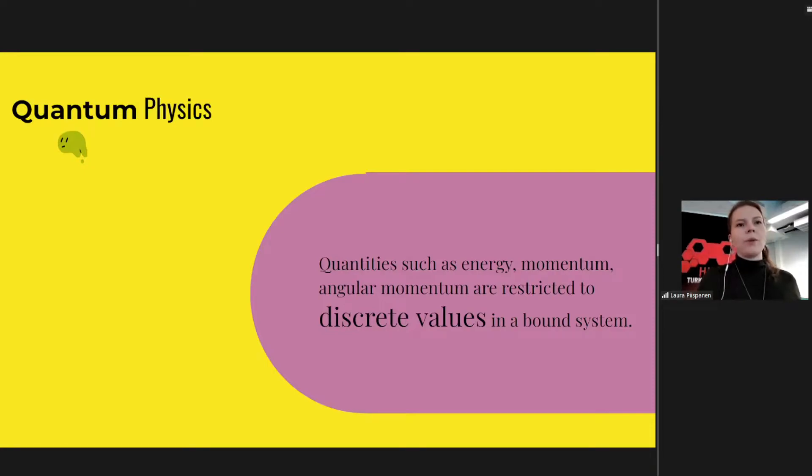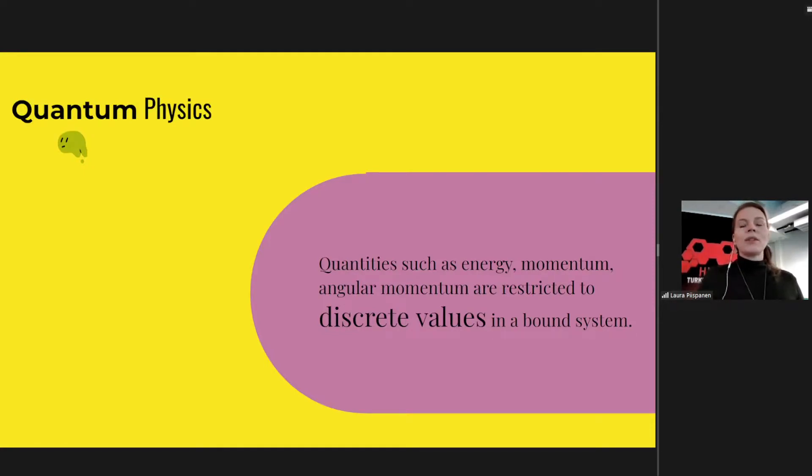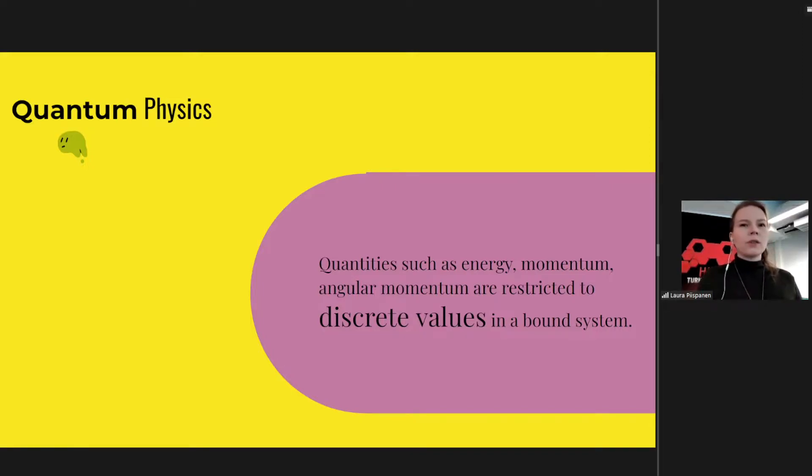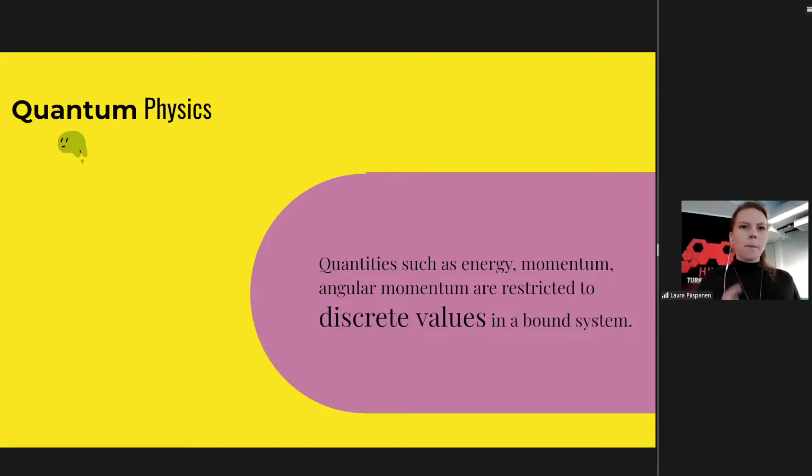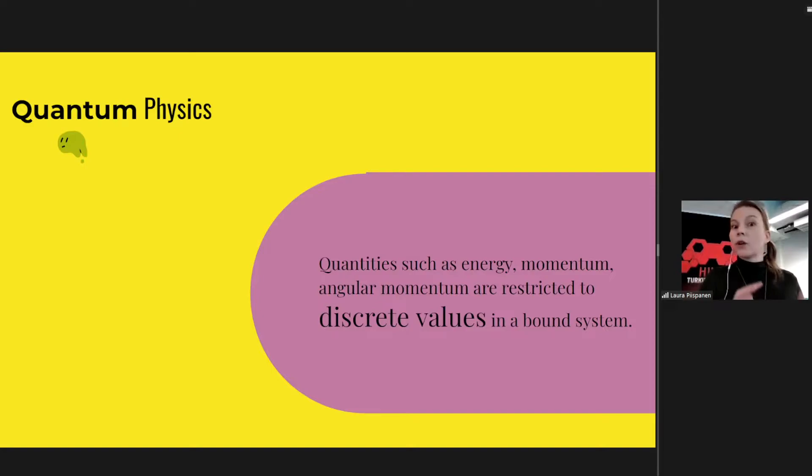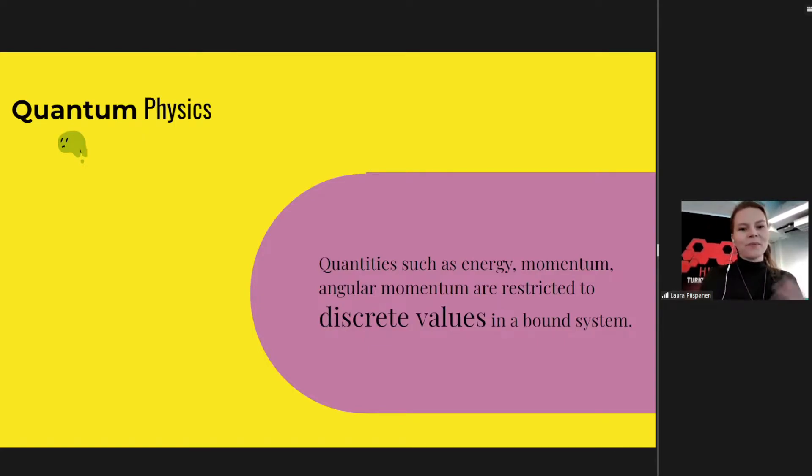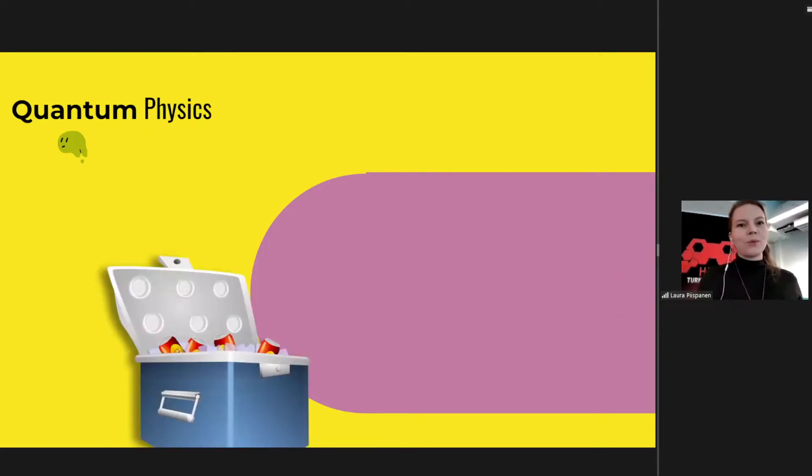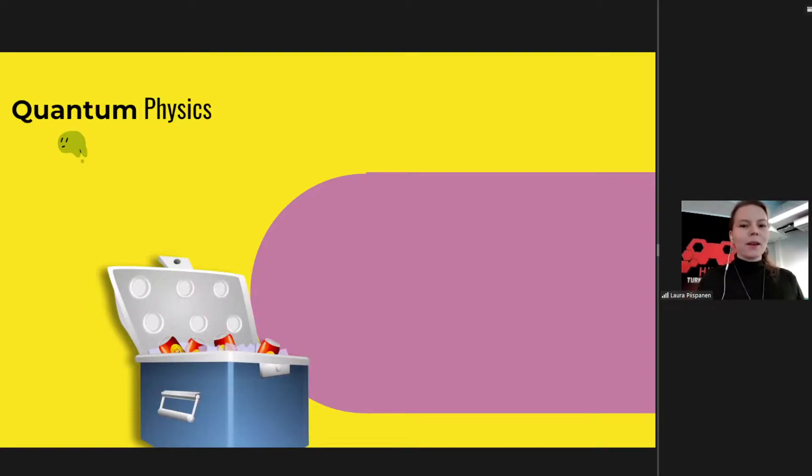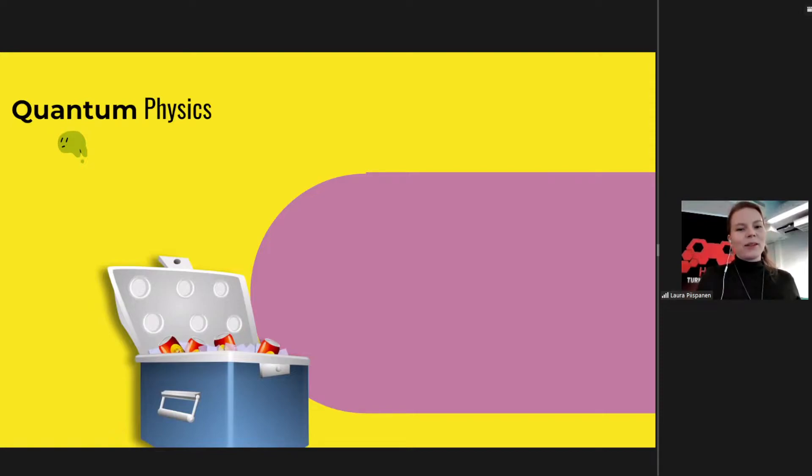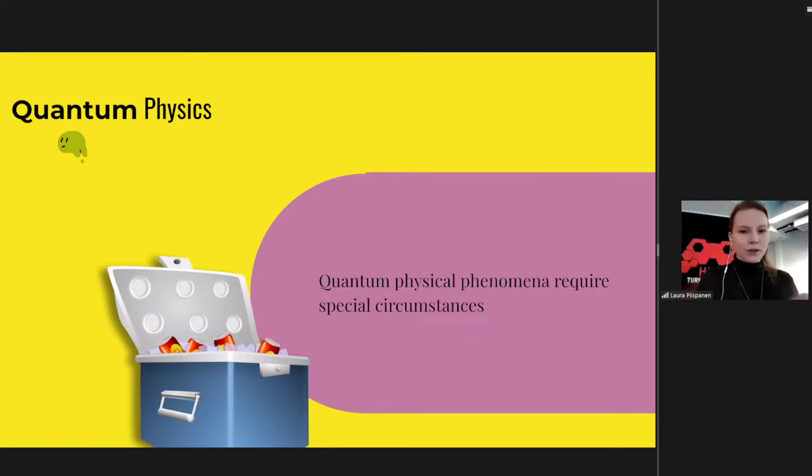So to start with the word quantum, it comes from quantities. Quantities such as energy, momentum, angular momentum, they are restricted to discrete values in a bound quantum system. Bound meaning that the system is confined, it's cold enough, it's isolated from its surroundings. So kind of like a very good cooler at a picnic. Your print would be kind of the bound system inside that cooler. This is just a metaphor though. I only want to note that we are talking about very special circumstances where we do witness quantum mechanical behavior.